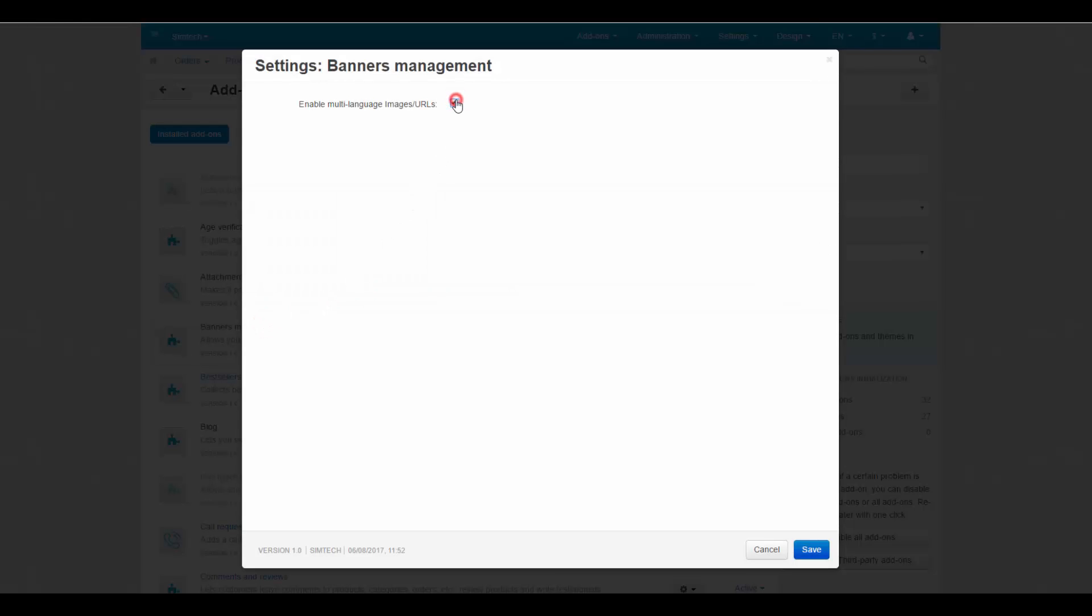Tick this checkbox to allow using different images or URLs for the same object under different languages when using several languages in the store.